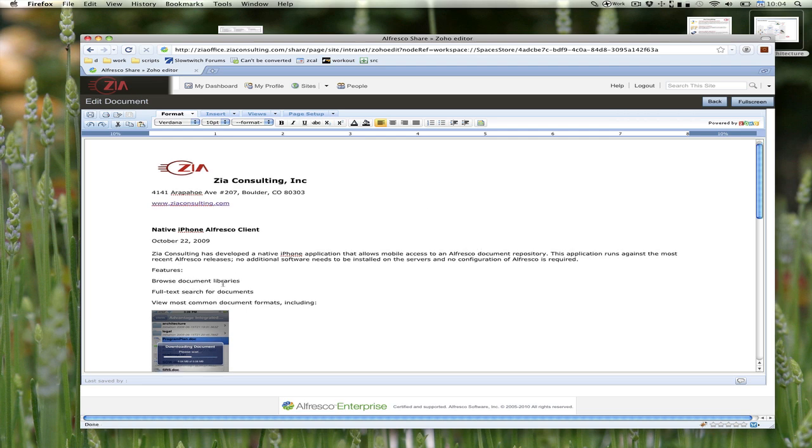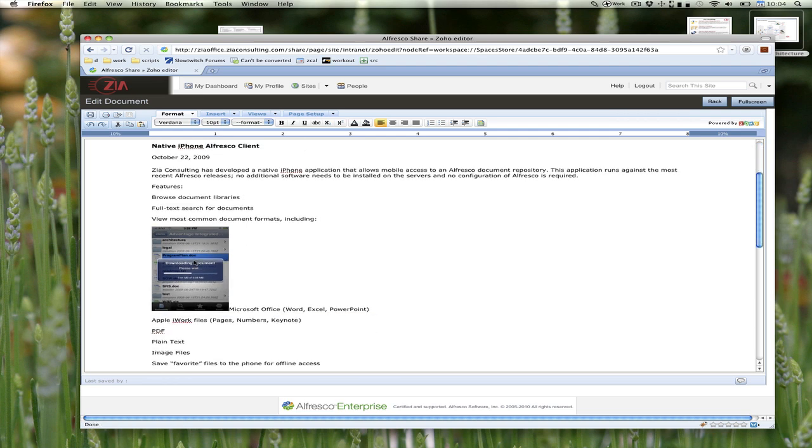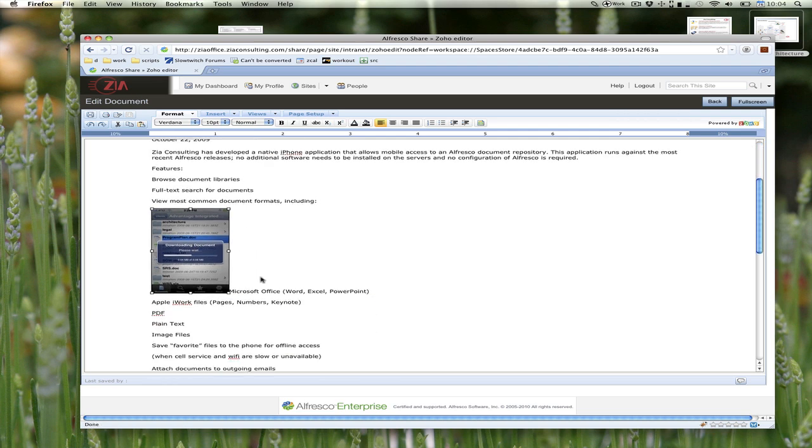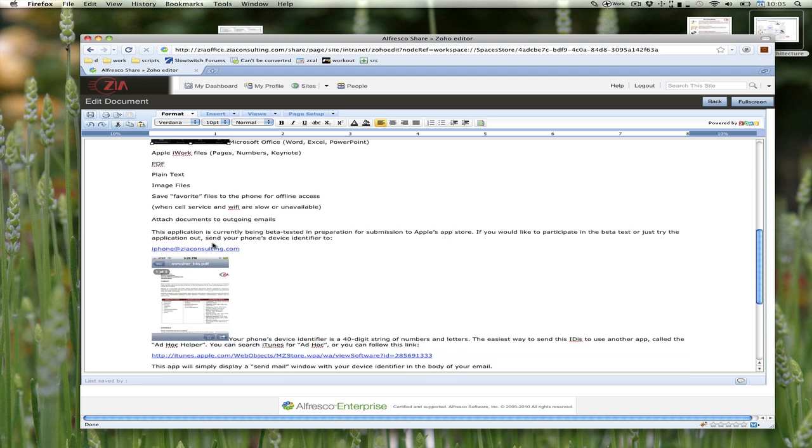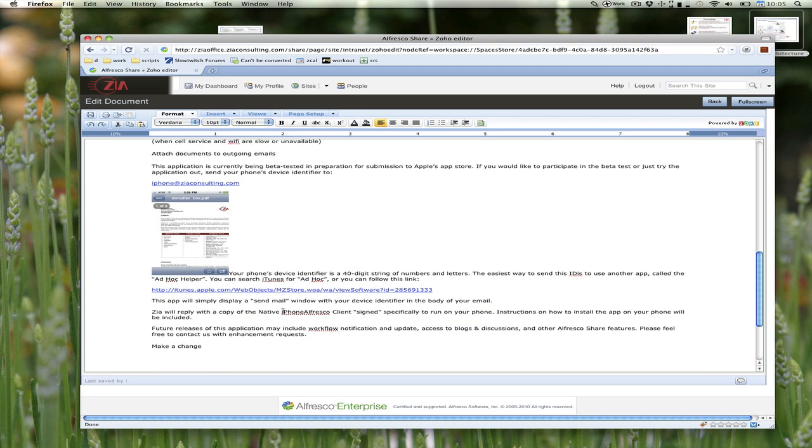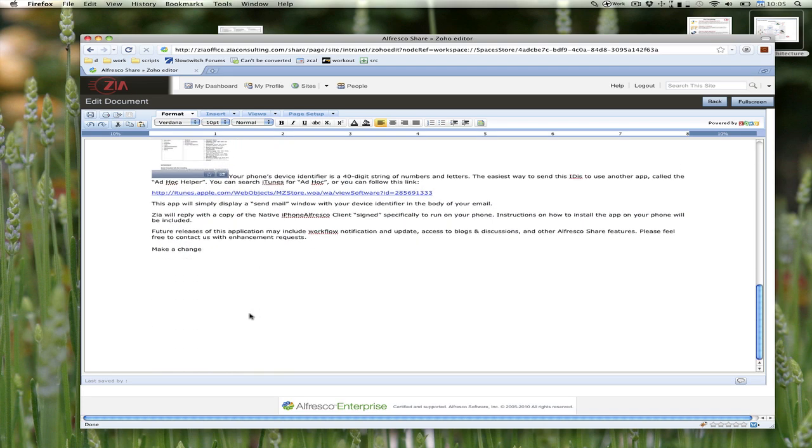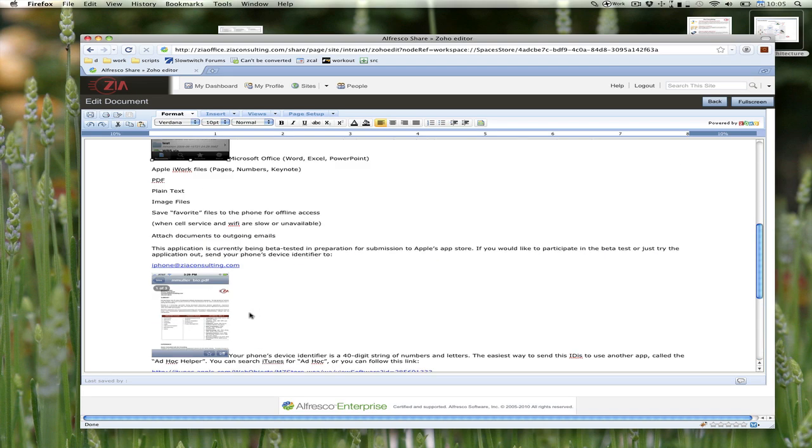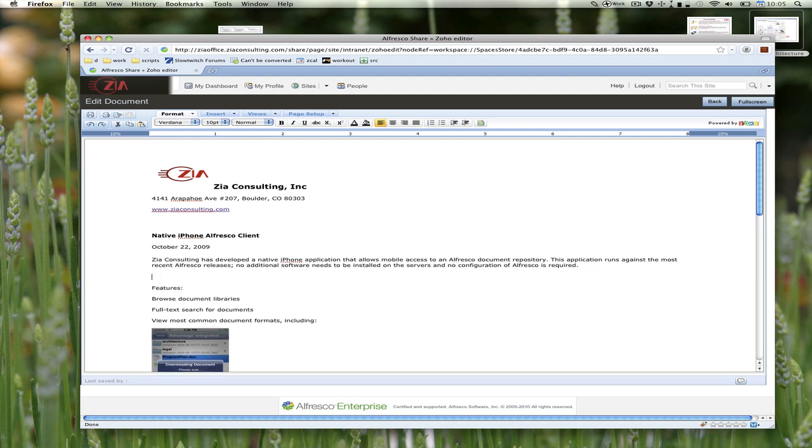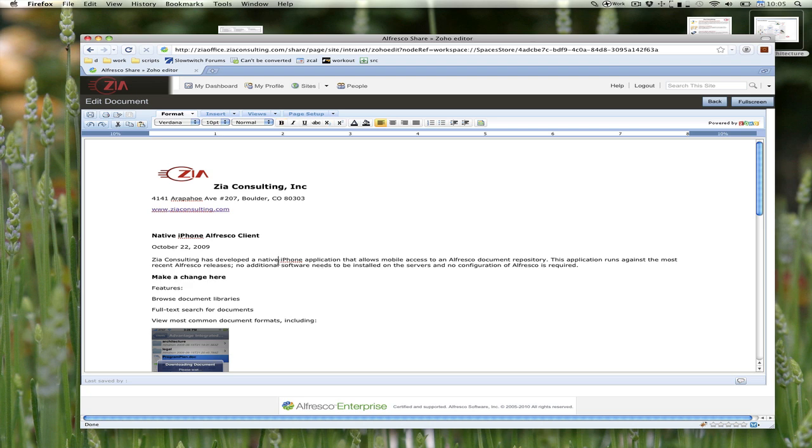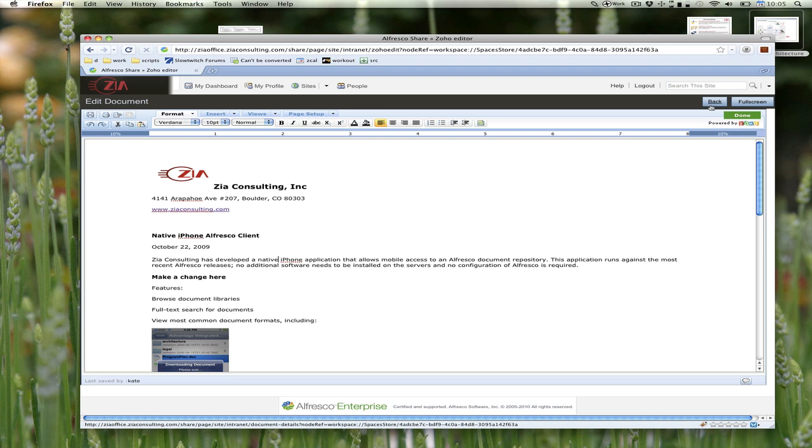Here's the document that includes images and has links inside of it and various other text changes. But I can still make a change here. Maybe I bold it and then save that back. It says save in progress, done—nice user interaction feedback.